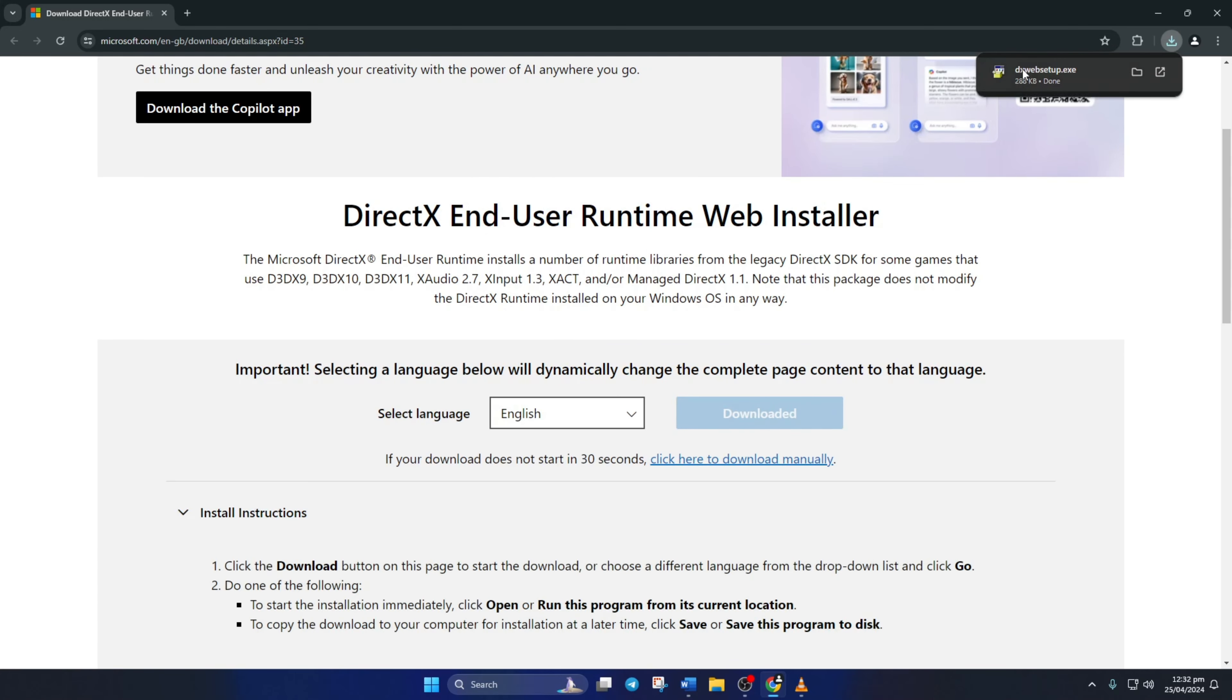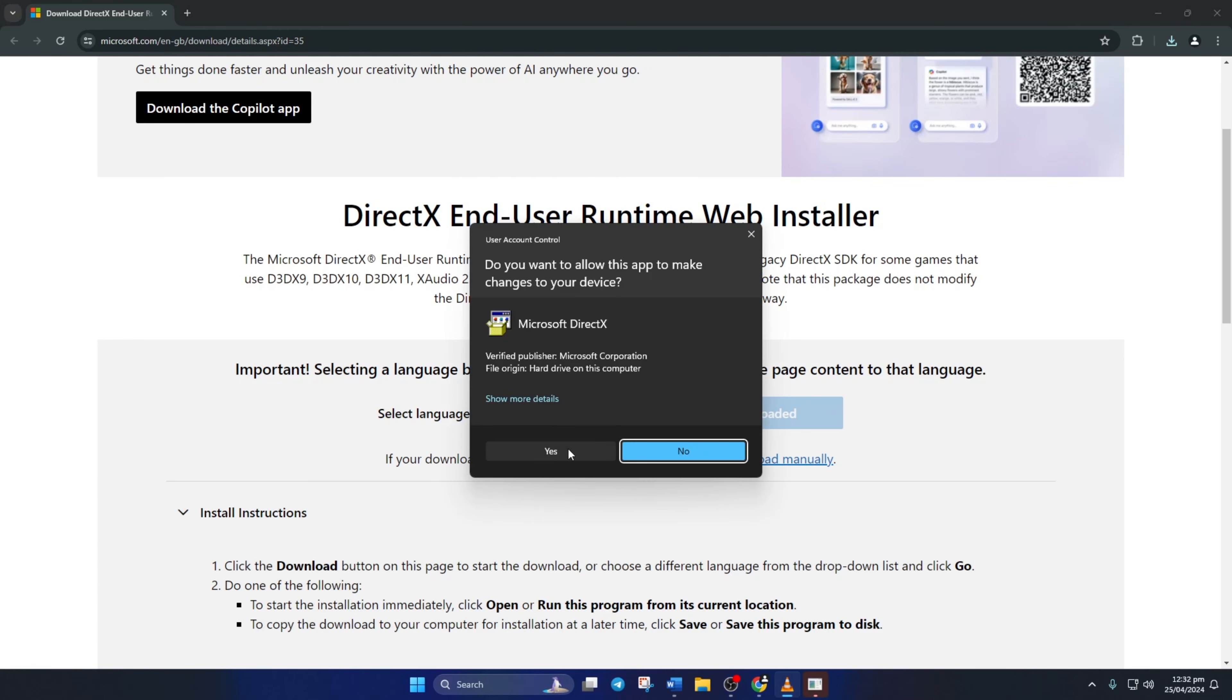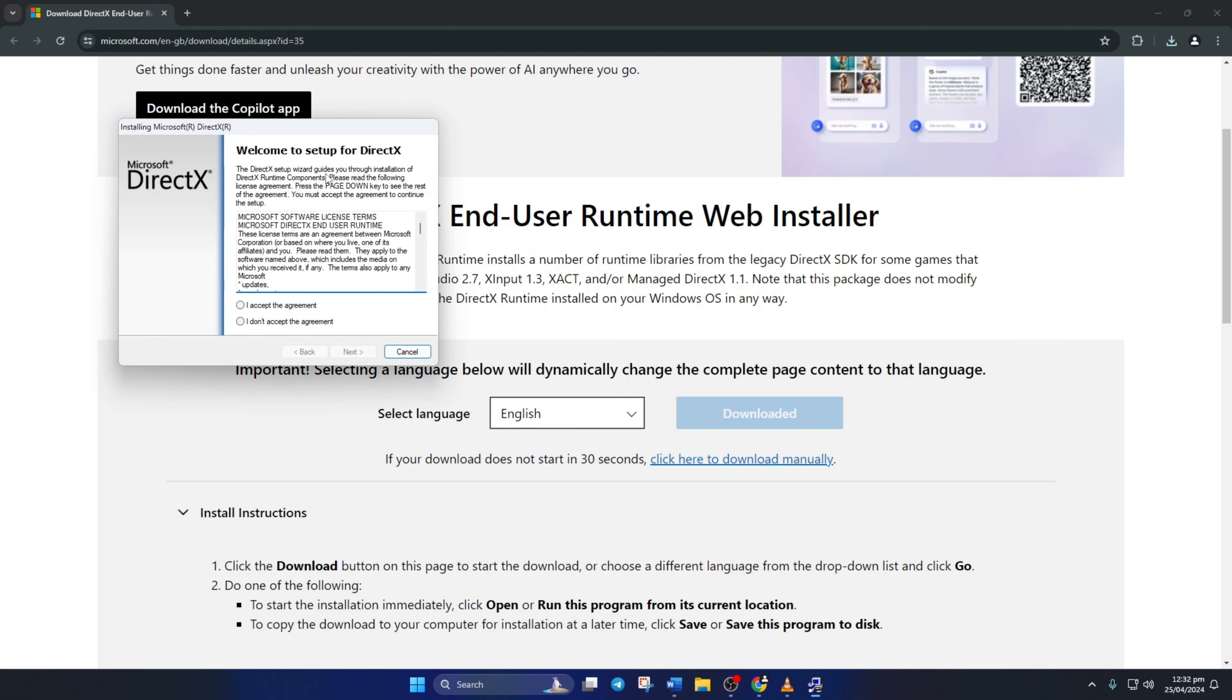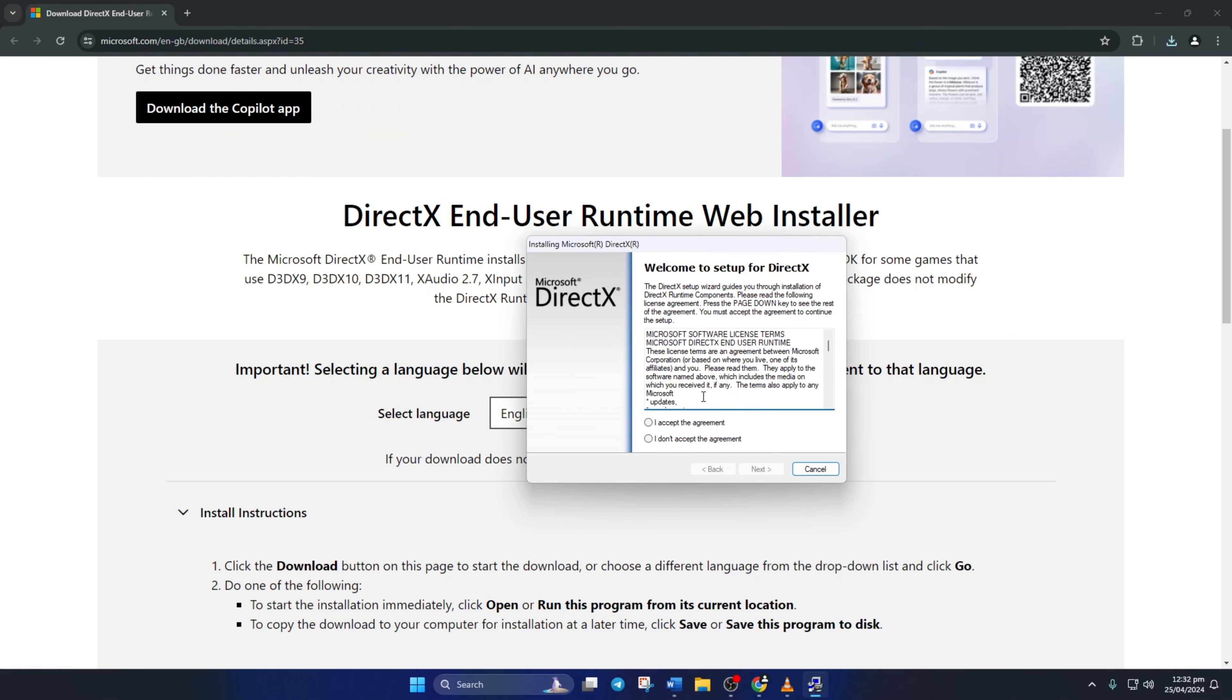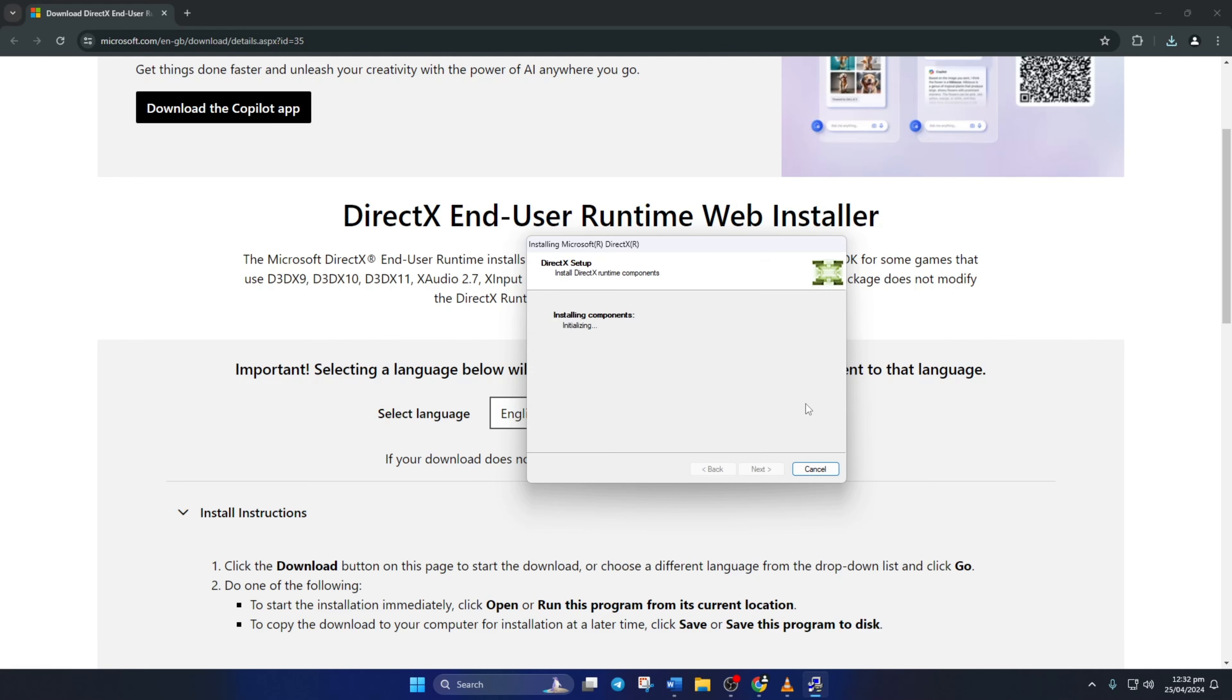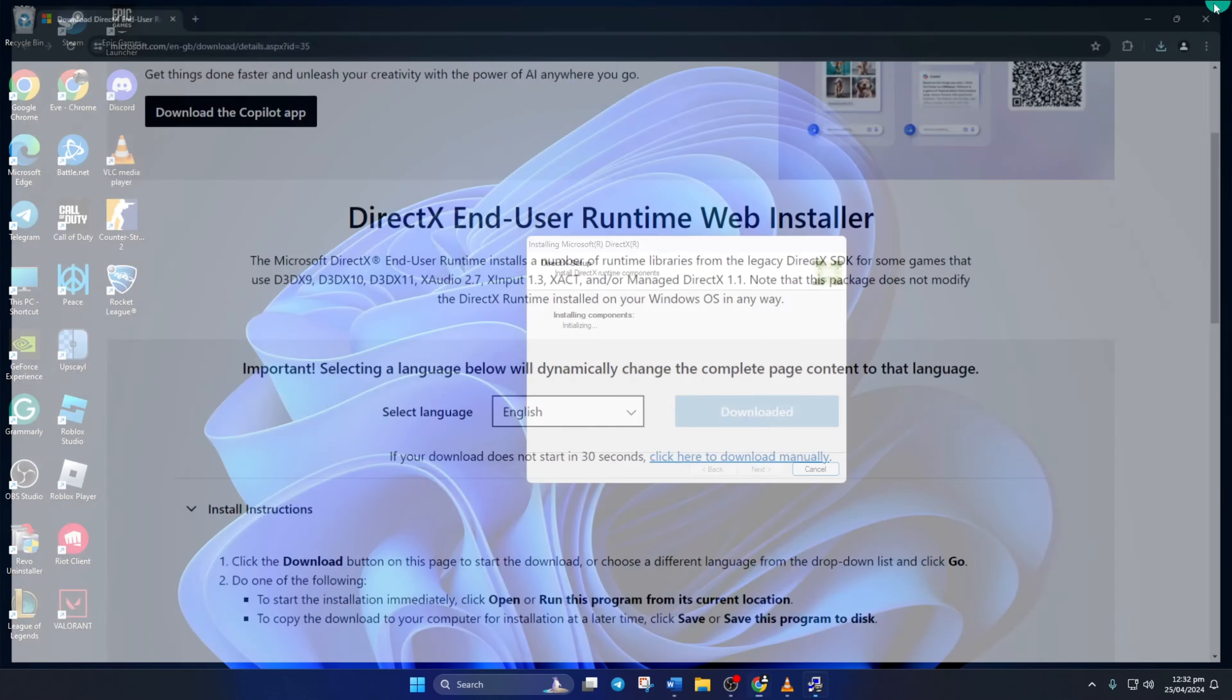Now, open the downloaded file and click Yes to give permission. Now, click on I Accept the Agreement, and then the Next button. Untick Install the Bing bar and click on Next again.